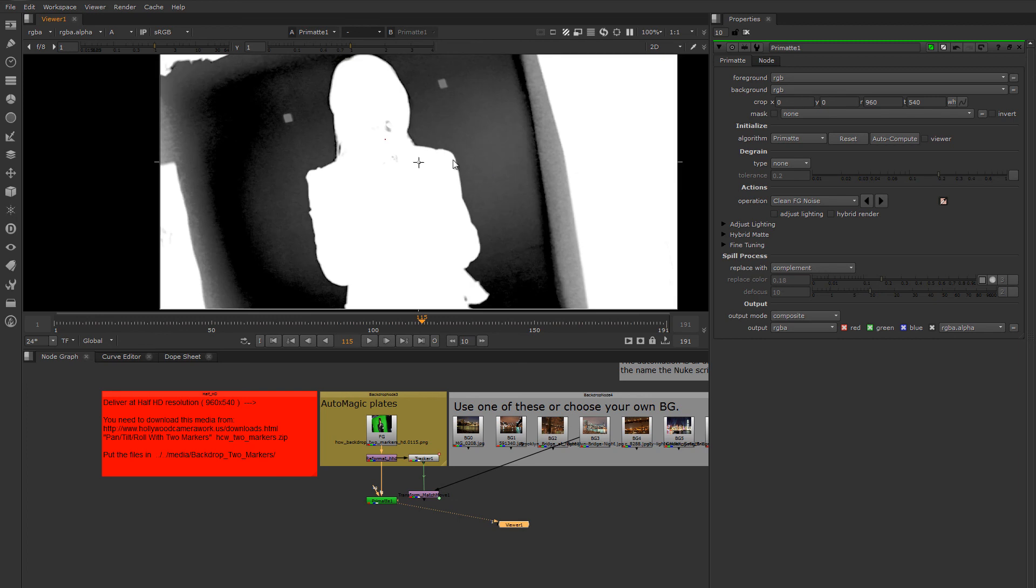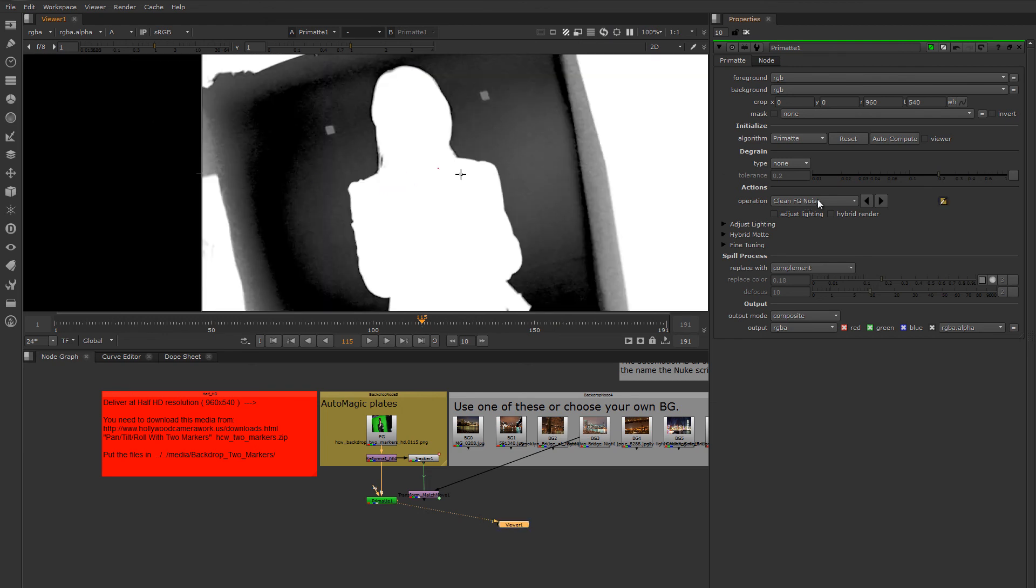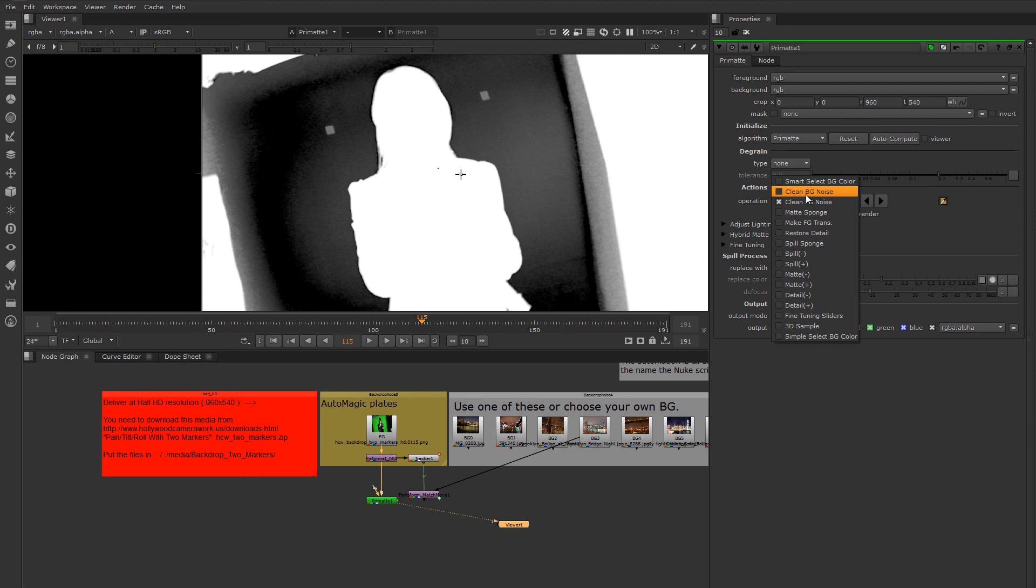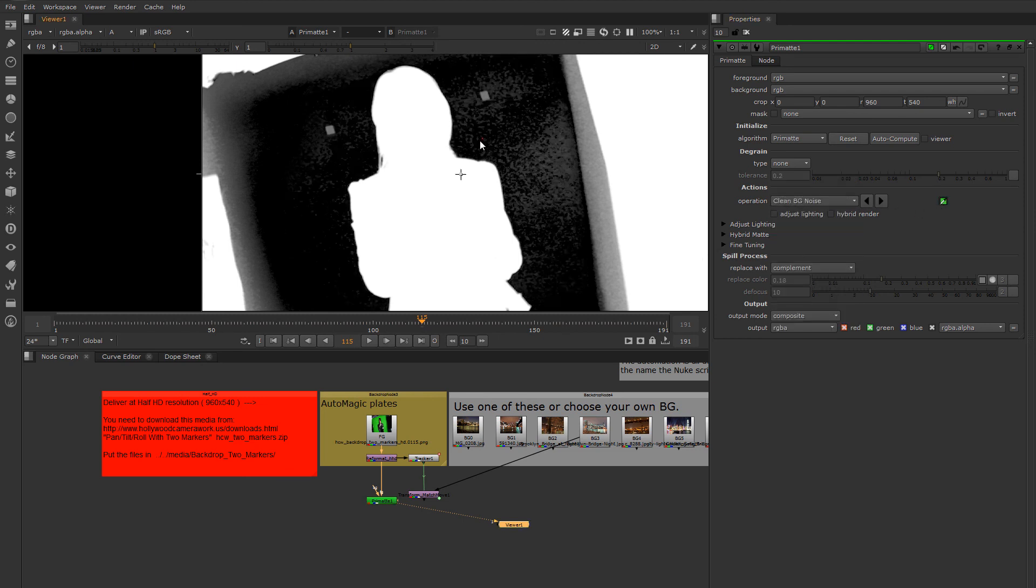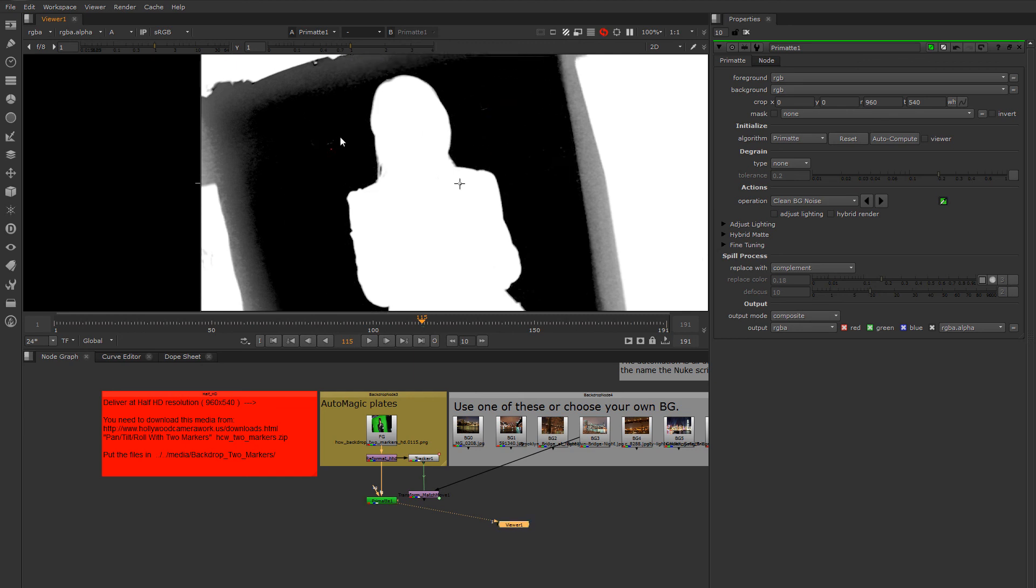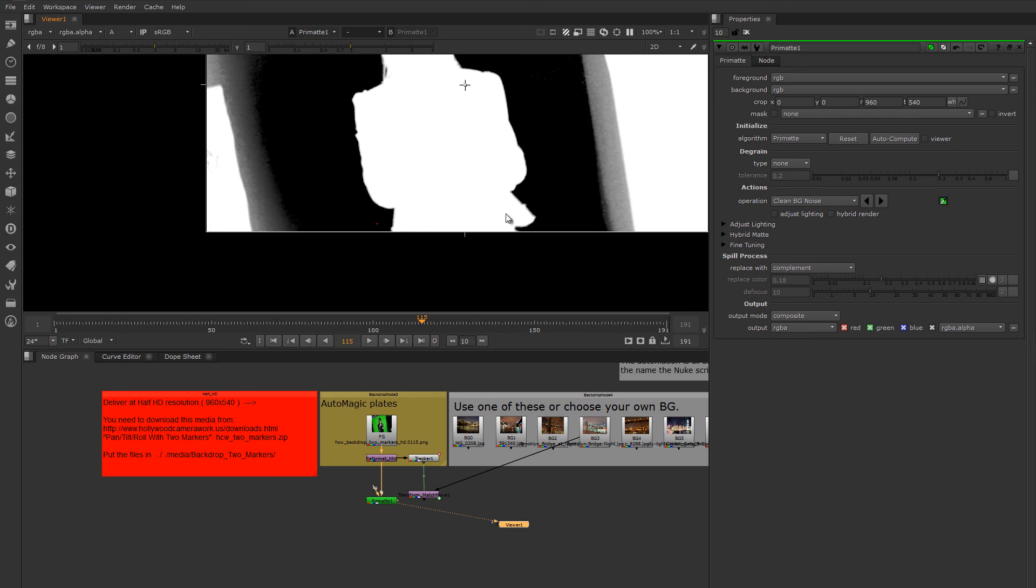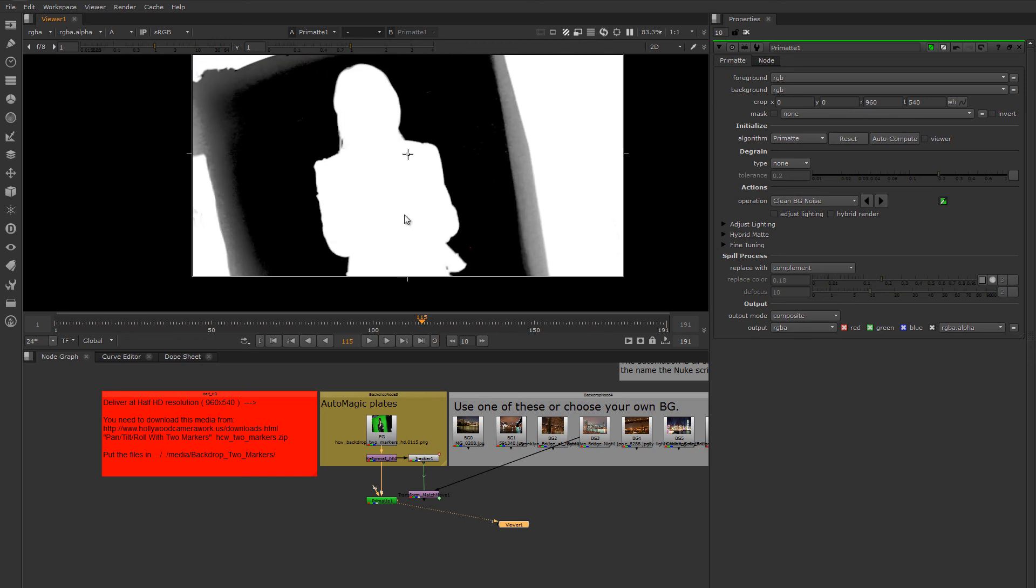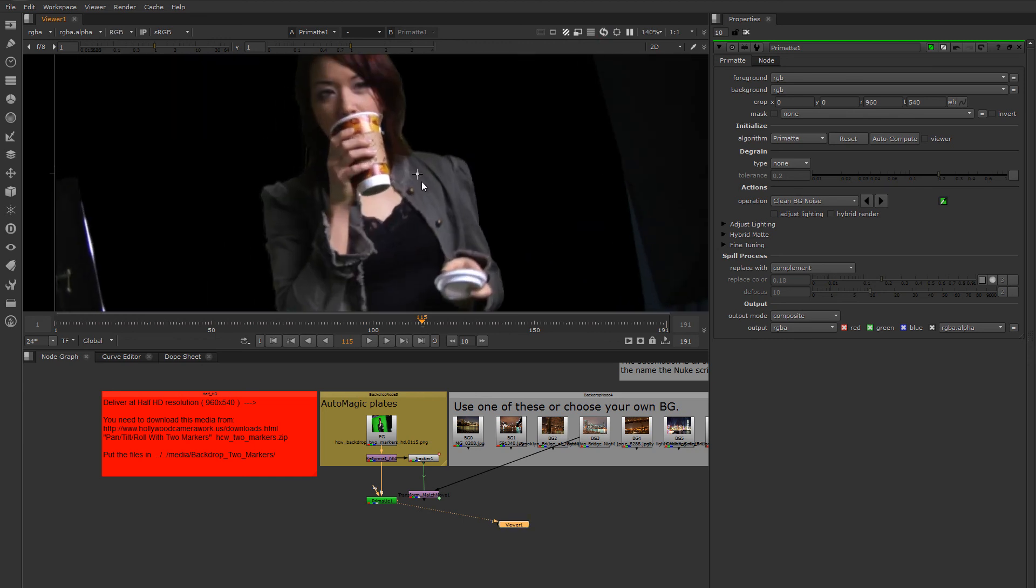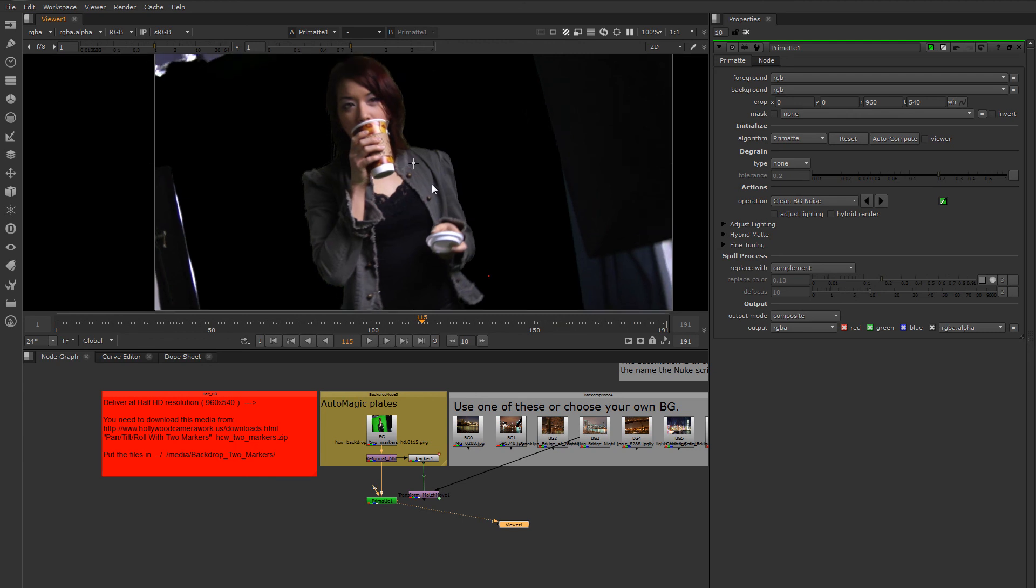So I'm control clicking on the things that are definitely foreground to tell Primatte to not key those things. And you'll notice I'm hitting A to toggle back to the alpha here. The screen is still not very solid. Let's get these little bits here, these holes. The screen is still not very solid, so I'm going to move to the clean background noise mode of this color picker. I don't want to get too greedy here because that will start affecting the quality of my key. But I do want to get greedy enough that I can key out the things I don't want. So that's looking reasonable for a quick key.